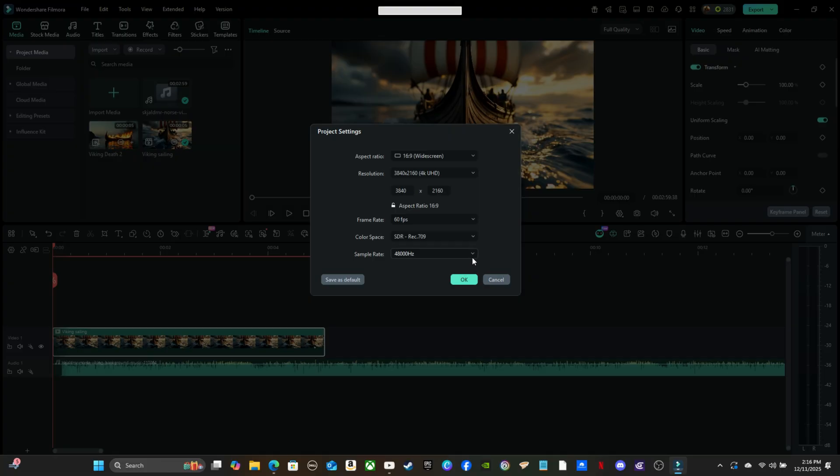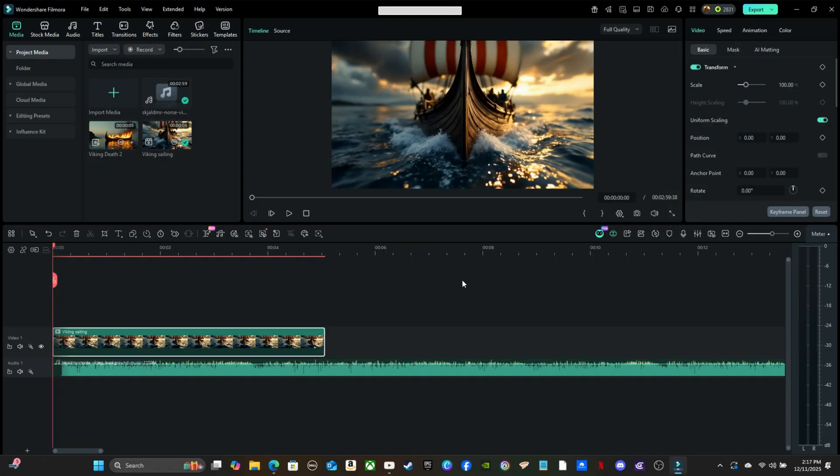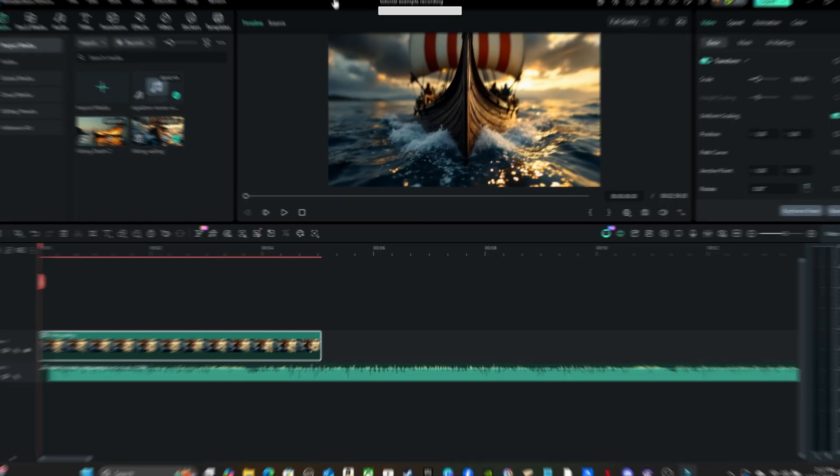Filmora defaults sample rate to 44.1 because that's the music standard. But since this is a video, even if the only sound is music, set your project to 48. That way the audio stays clean and synced when you export.